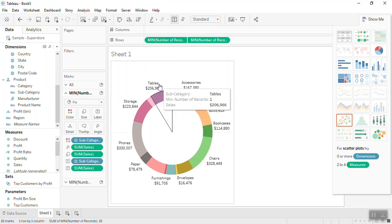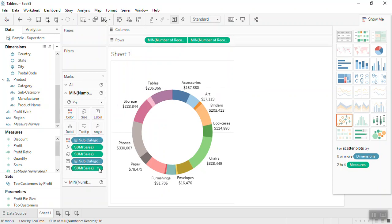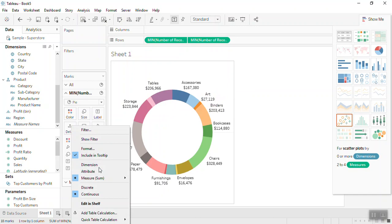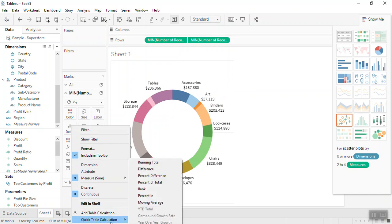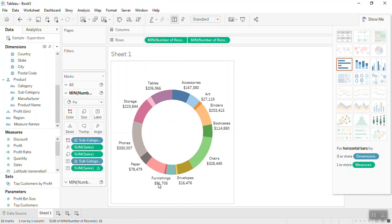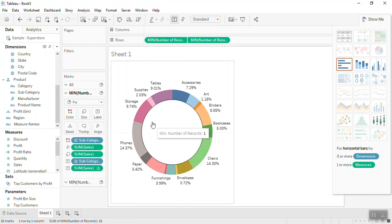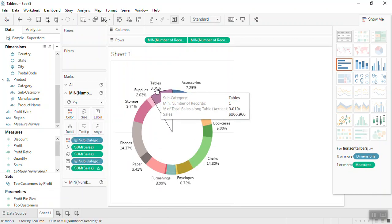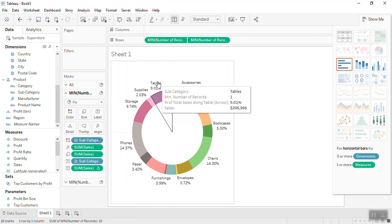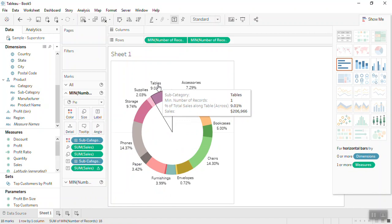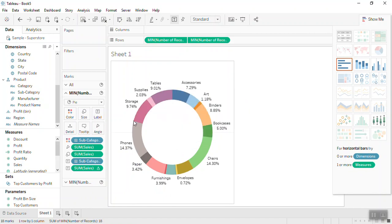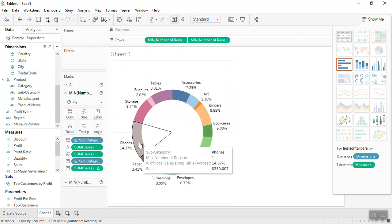You can select the sales from the first mark card label and from the quick table calculation, select percentage of total. So this way you can have labels and percentages for a pie or a donut chart.